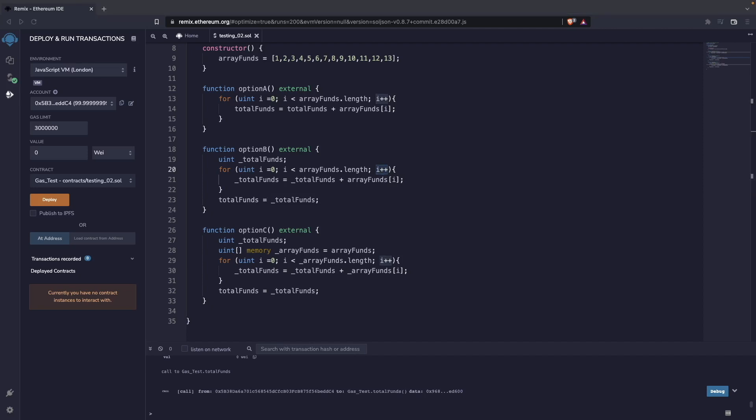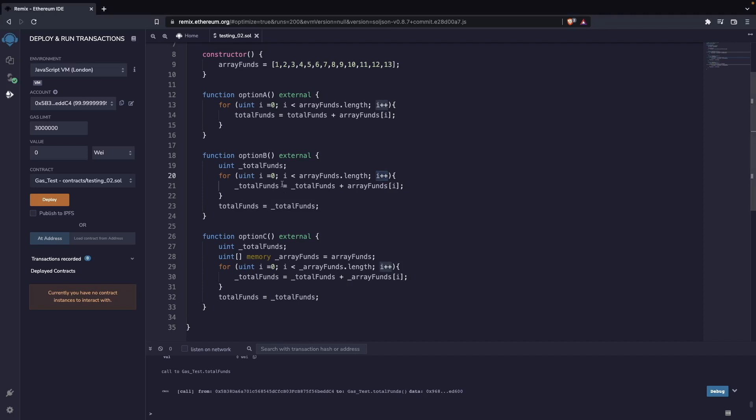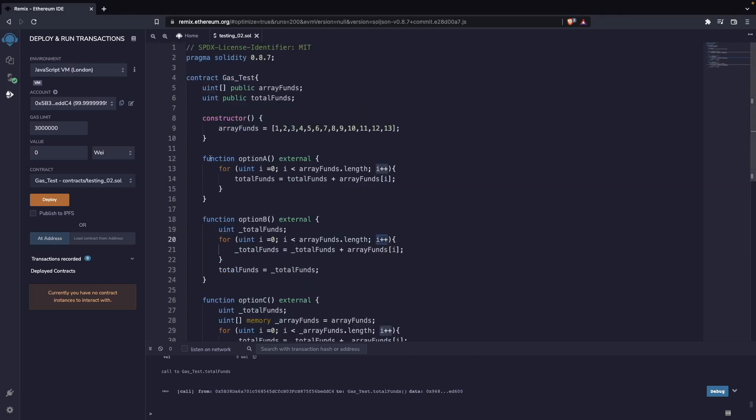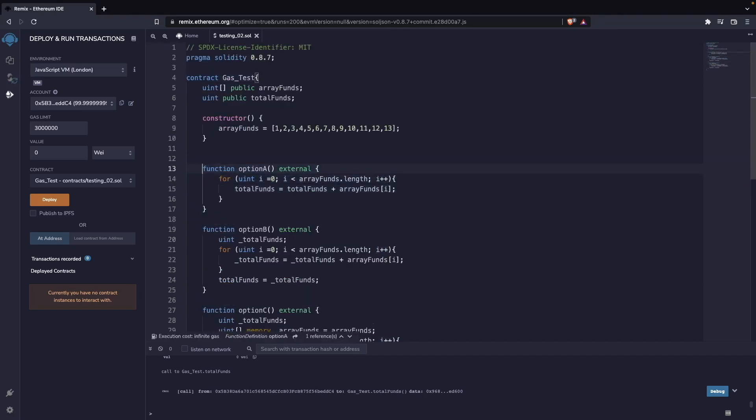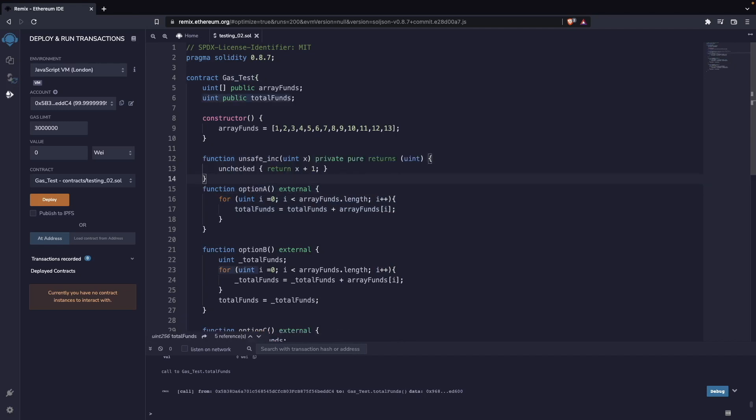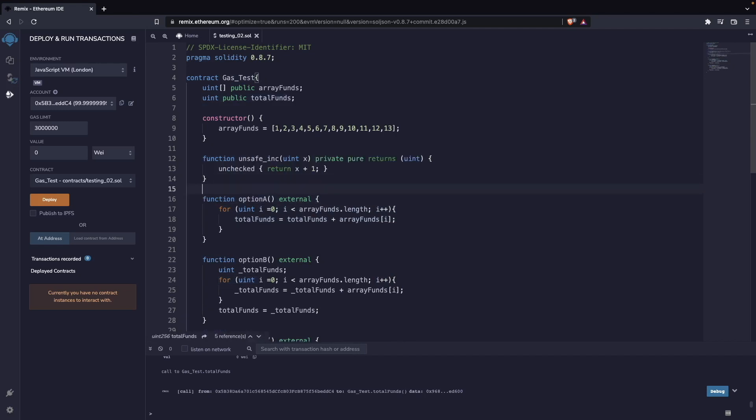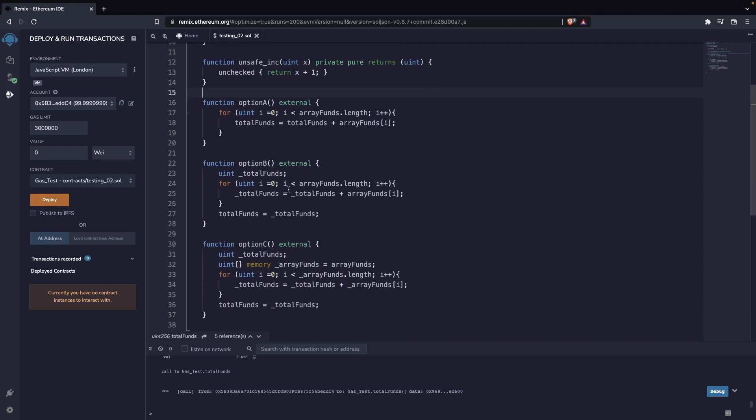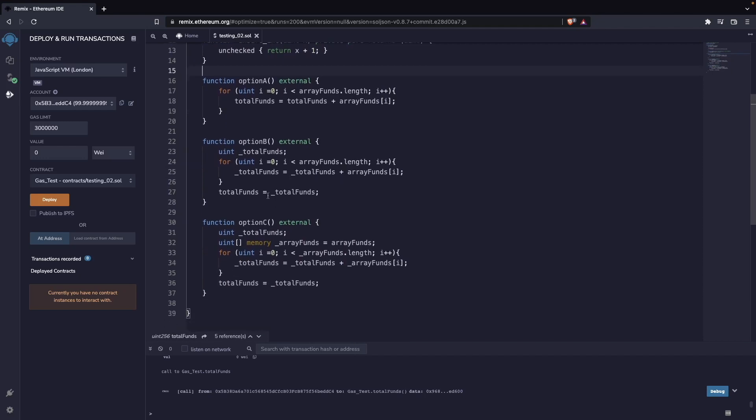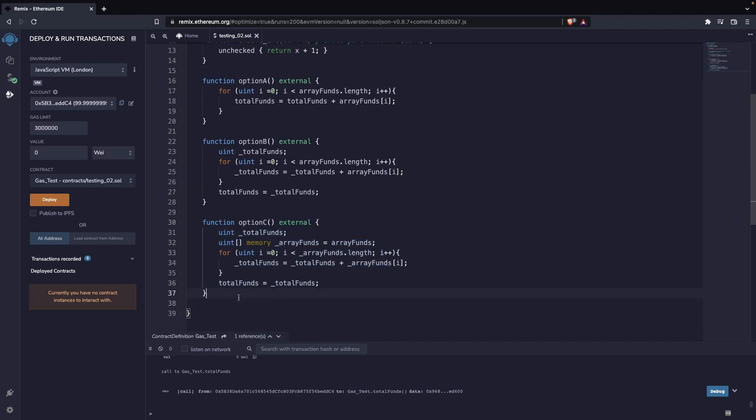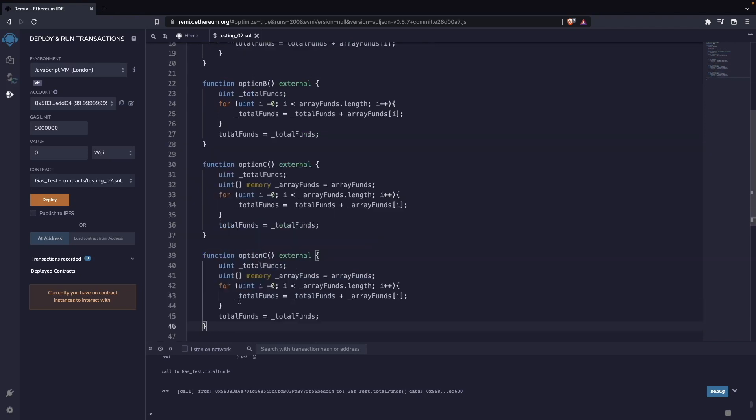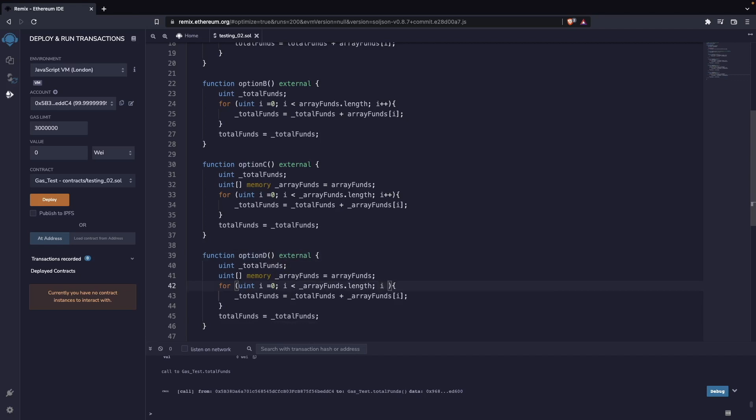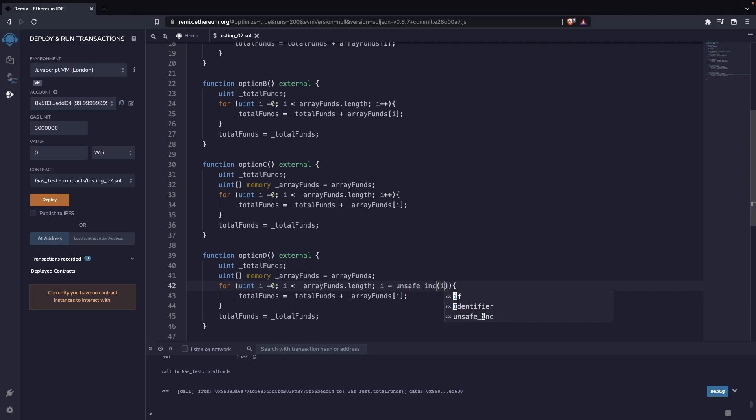So we're going to introduce this function here, which is going to be a helper for using the unchecked arithmetic. And then, instead of having this way of executing the function c or option c, we are going to execute option d.